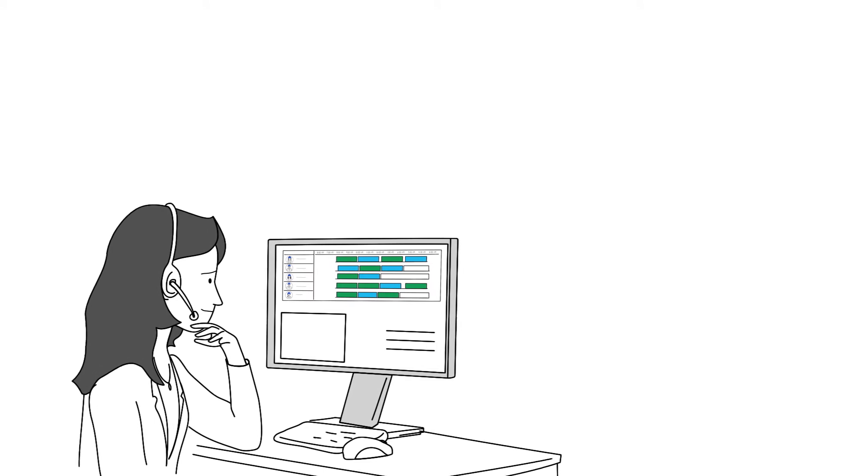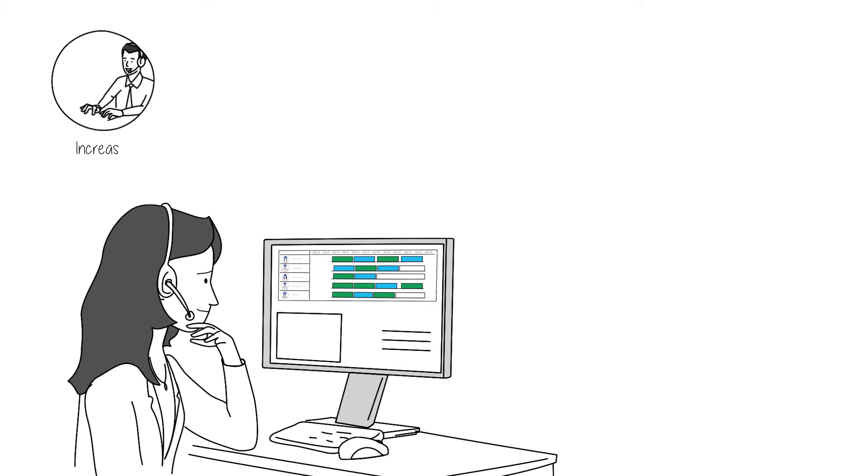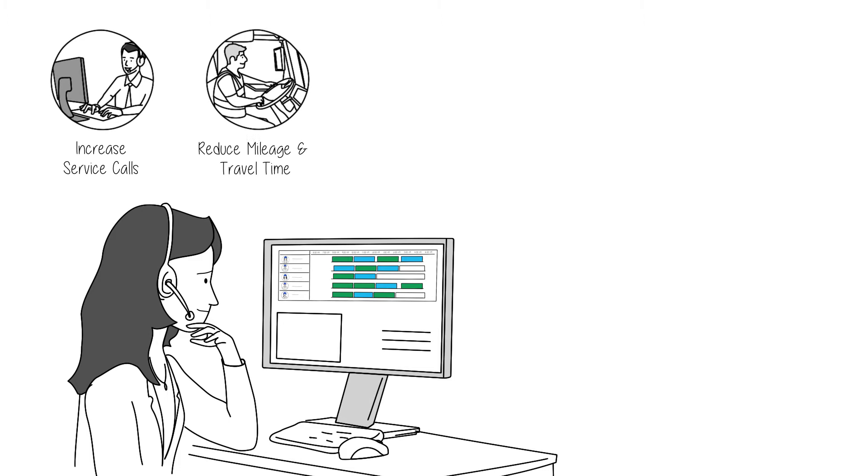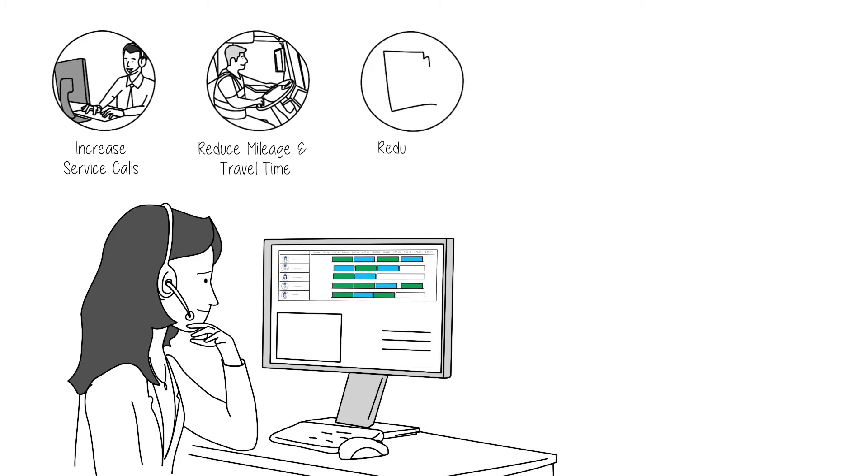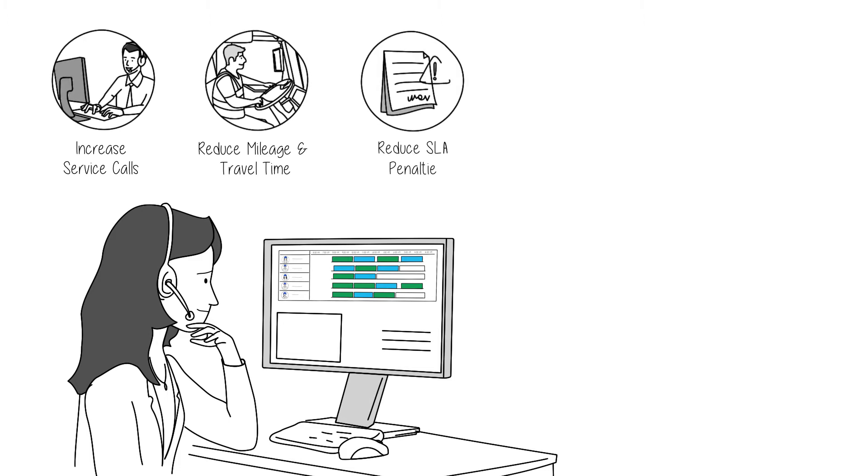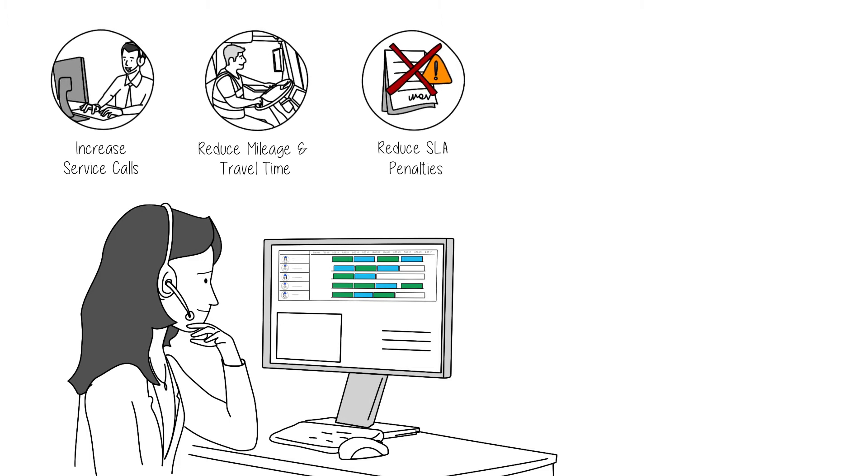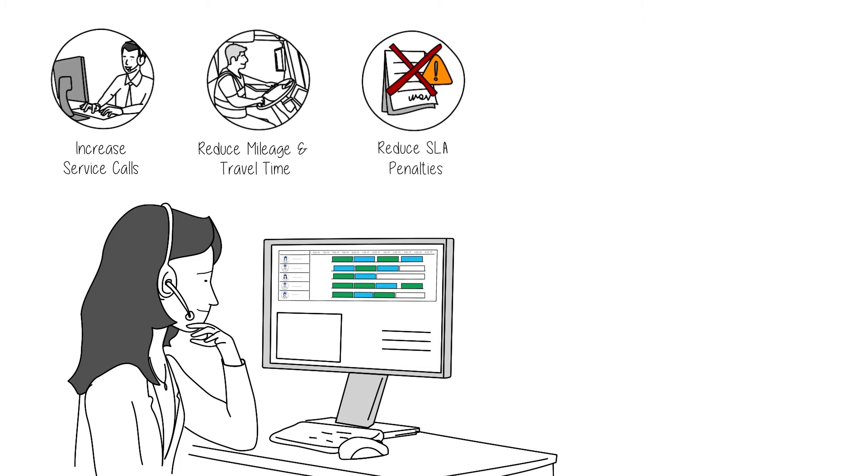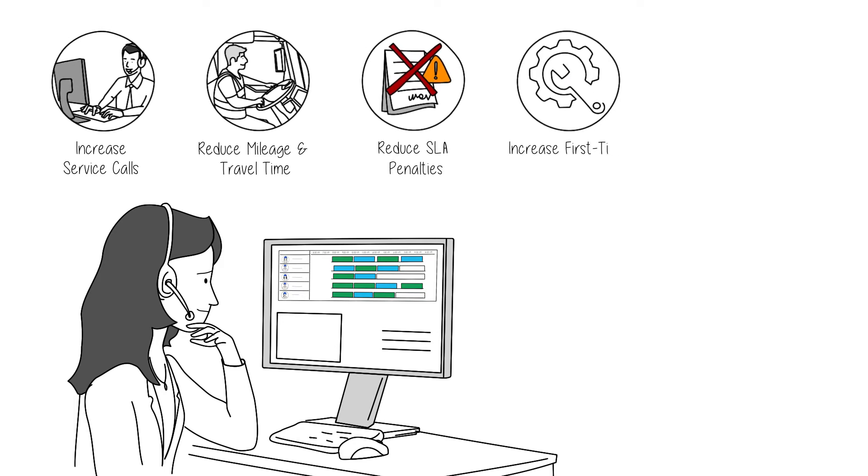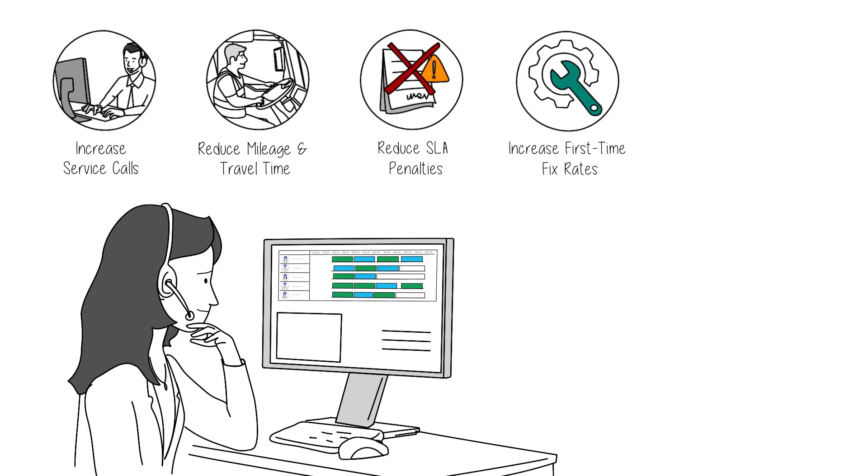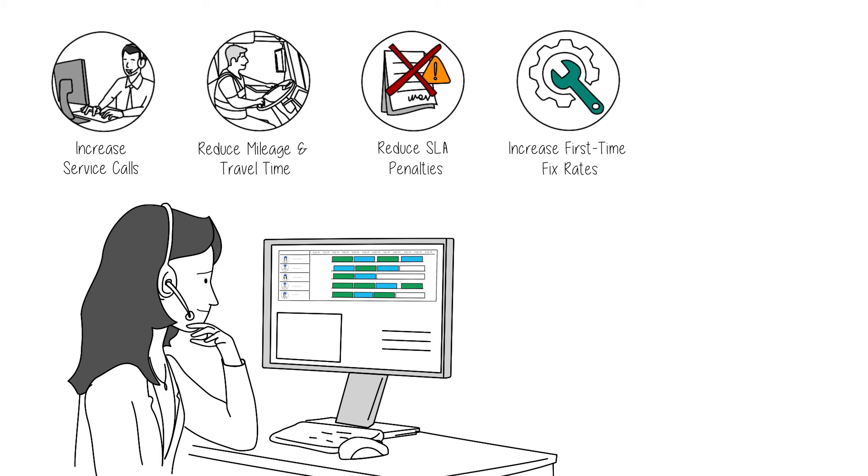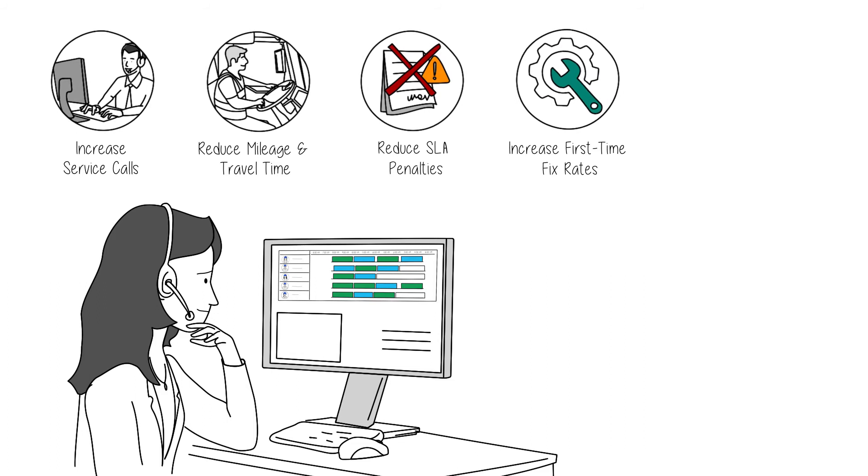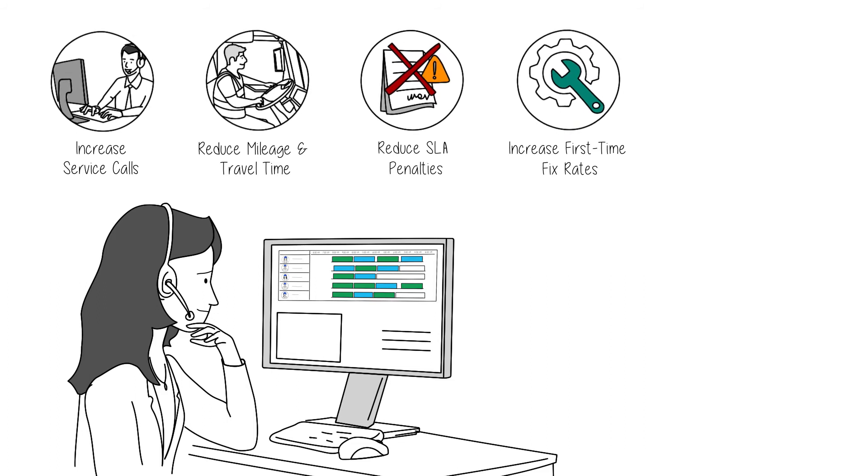For example, you can increase service calls per technician, reduce mileage and drive time, reduce SLA penalties with more timely and effective service delivery, increase first-time fix rates, which means reducing the cost and lost revenue from rework.